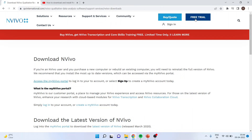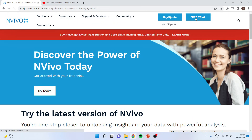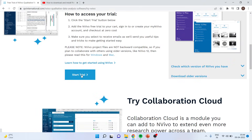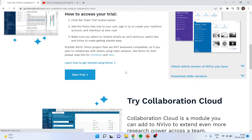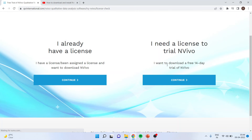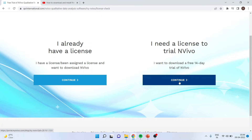Go for the free trial. Click on Start the Trial. Select I need a trial license and click on Continue.